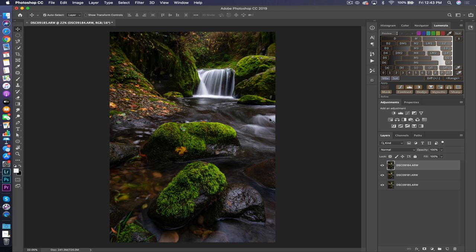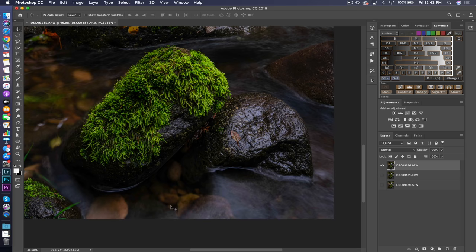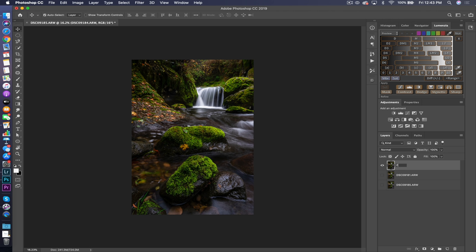Here is the image inside Photoshop, and here are the three layers on the right side of your screen. The first thing I want to do is determine where each one of these layers is focused. I'm going to turn the bottom two off so we're only looking at this one. This is clearly the image focused on the foreground, so I'm going to type in 'foreground' just to keep it organized.